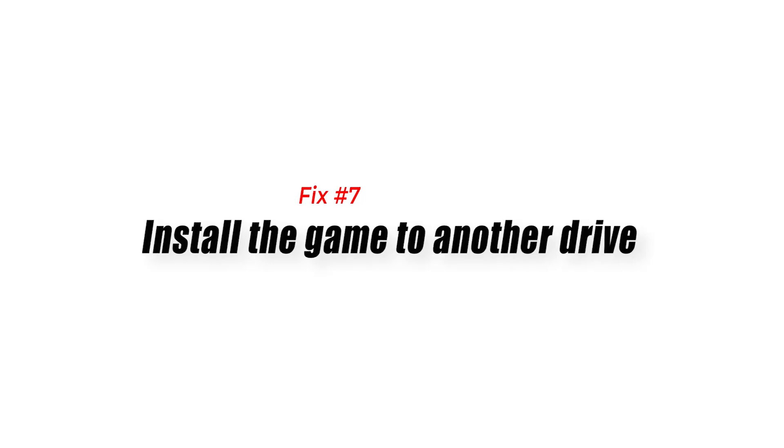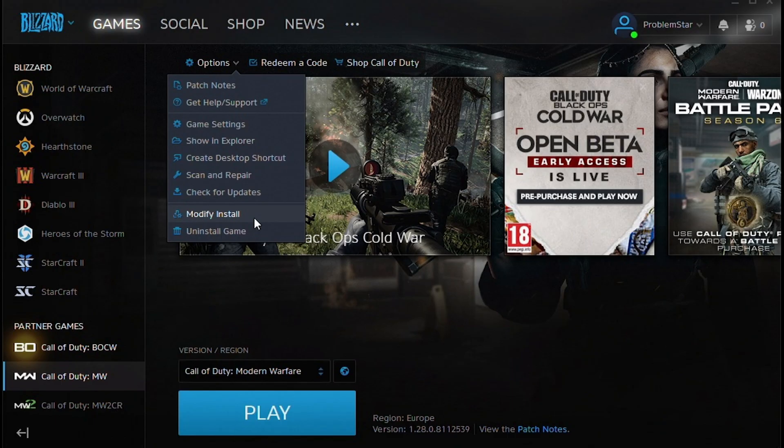Fix number seven: install the game to another drive. If you have more than one drive in your system, try to see if moving the installation folder to another one will help.